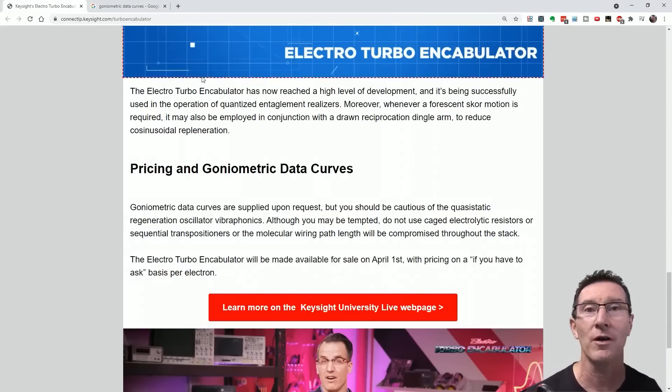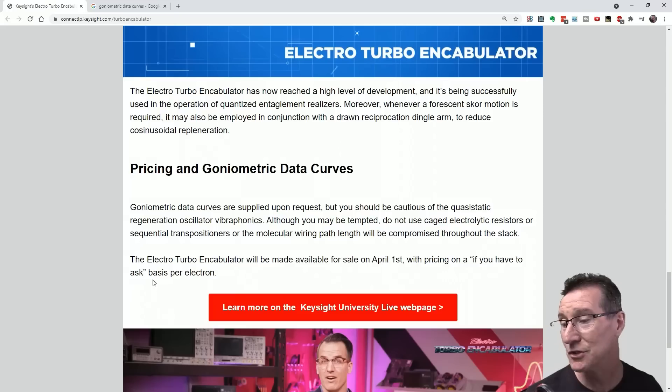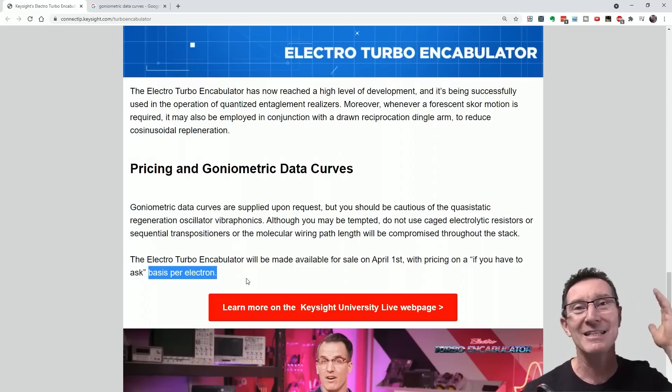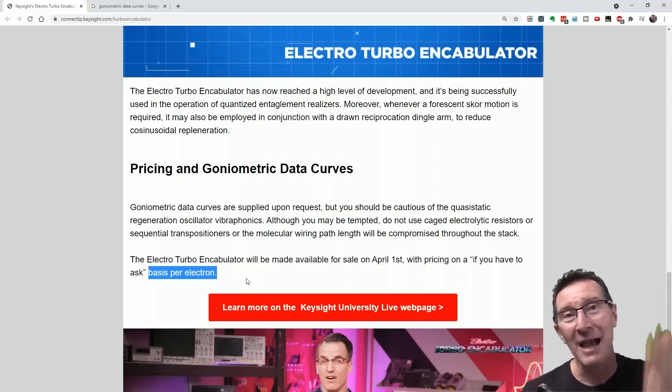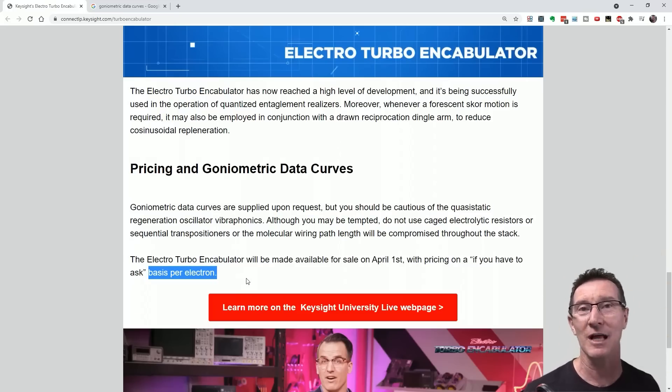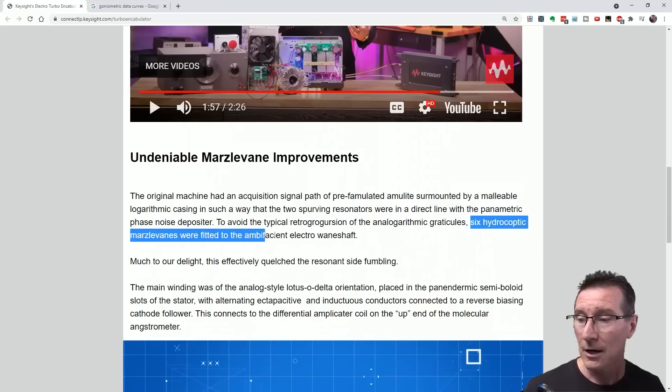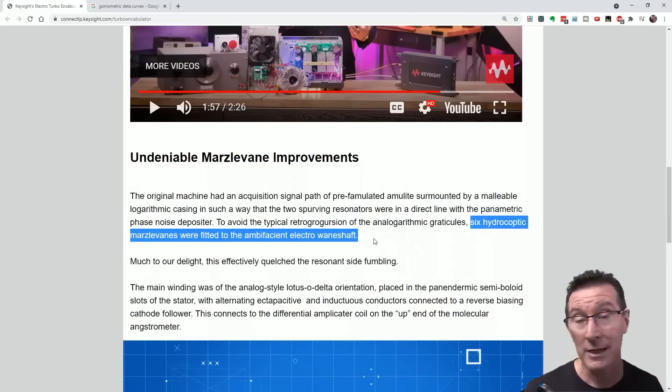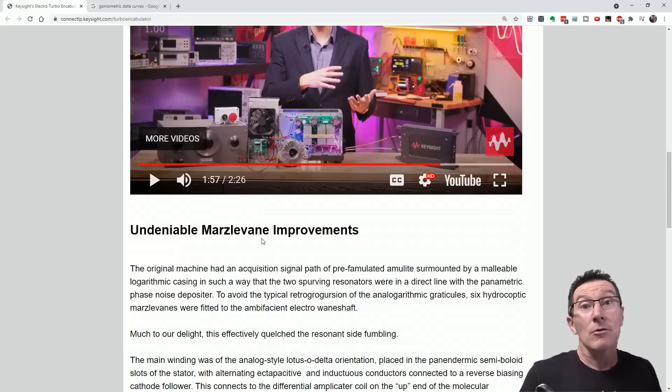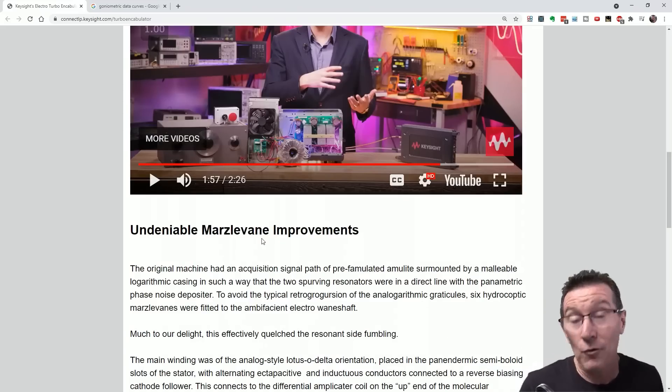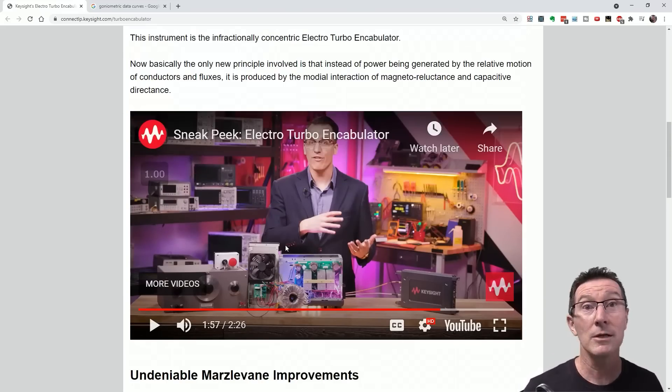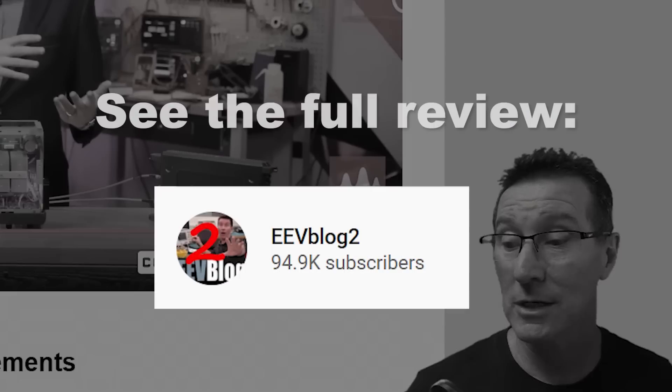Because the market doesn't fight back against this sort of stuff. I don't know, can you be competitive in the turbo encabulator market? Remains to be seen. I've always wanted a turbo encabulator, so hopefully they'll send me one. Daniel, please, you know my address.